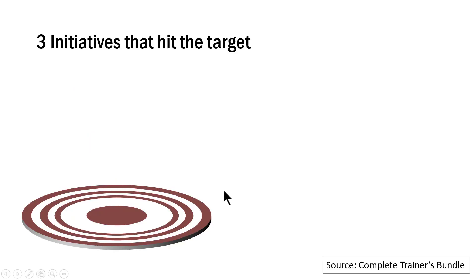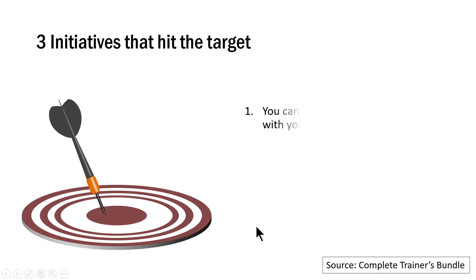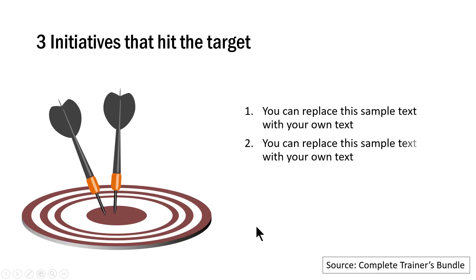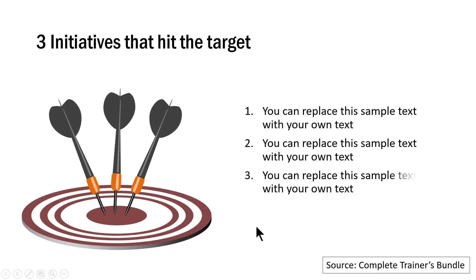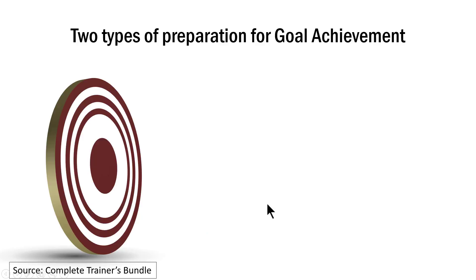Then I have another variation of this idea which talks about three initiatives that hit the target. The first initiative is this, second, third and the next concept is this one where we talk about two types of preparation for goal achievement.